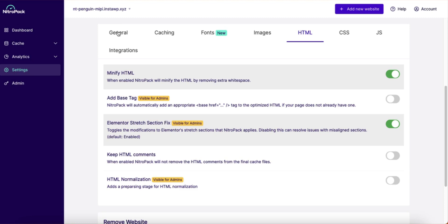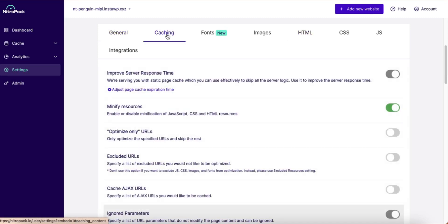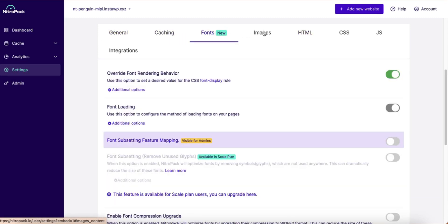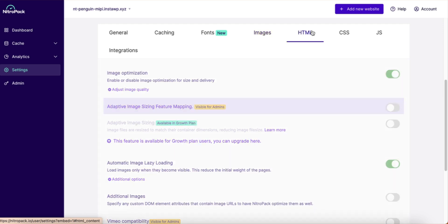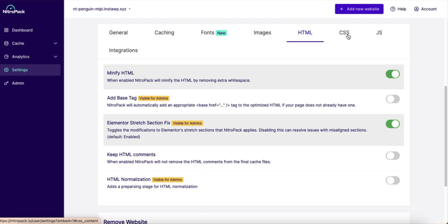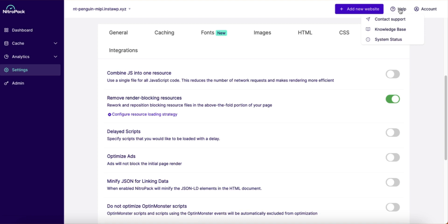You can access the full set of speed optimization features from your account at NitroPack.io. Browse through the different sections and customize your settings for the best performance experience.